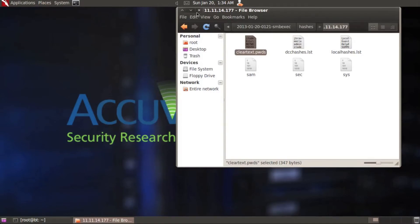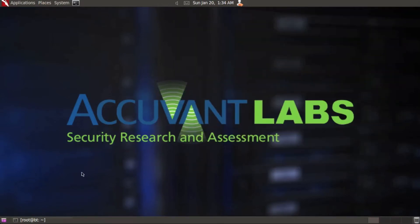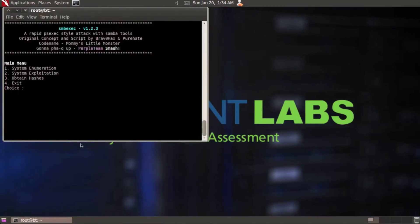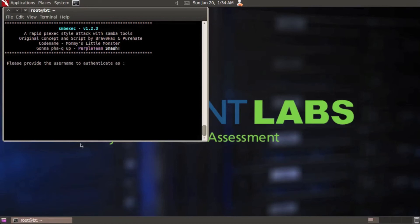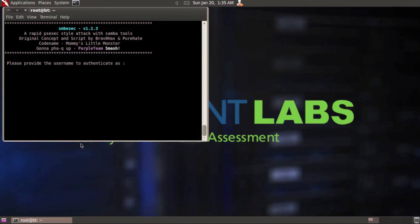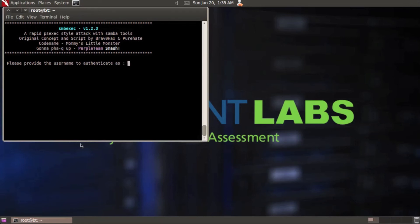The next thing I want to show you is the other option that's included in the obtain hashes option. I'm going to select 3. I'm going to go after domain controller this time. So I'm going to choose option 2. Provide the username to authenticate as. Now you're going to need to be most likely domain admin in order to pull this off. A lot of times what I end up doing is if I get the clear text credentials, of course I'm going to use those. If I'm able to get the hash and crack that, I'm going to use that or pass the hash through this.